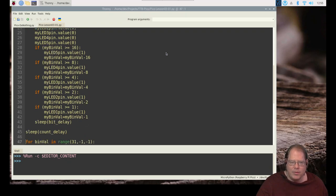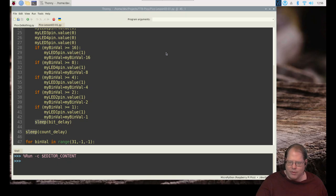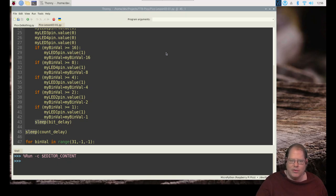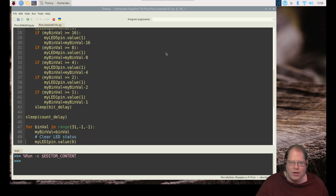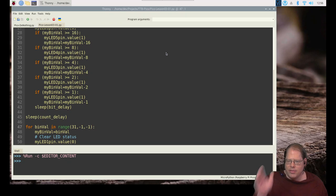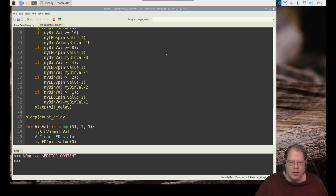Then once we hit 31, we're going to go for that delay after we counted upwards. So you saw they stopped after all five bits were lit. We counted to 31. And now we're going to do the exact opposite. We're going to walk from 31 down to zero.